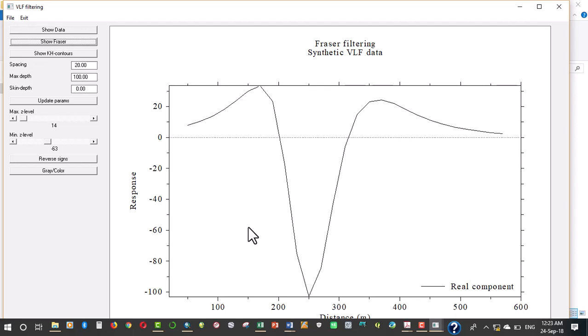The VLF survey actually measures the two orthogonal components of the magnetic field which are normally the tilt angle and the ellipticity of the vertical polarization ellipse. The real, also known as the in-phase component, and the imaginary, also known as the quadrature components, are related to the tilt angle and the ellipticity.